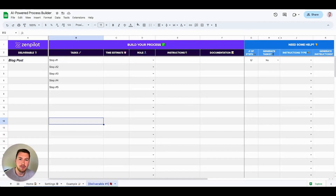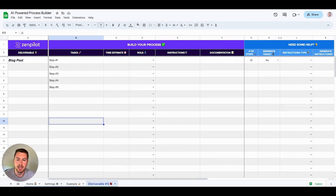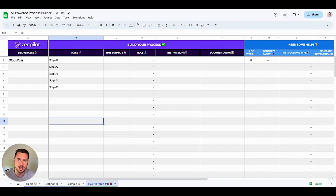Hey y'all, it's Jeff from Zenpilot. I want to talk today about how you can best leverage AI when you're building and documenting your processes. I've built a ton of different processes for different businesses, and it can take a lot of time, but it is a huge step and necessary for any business's growth.